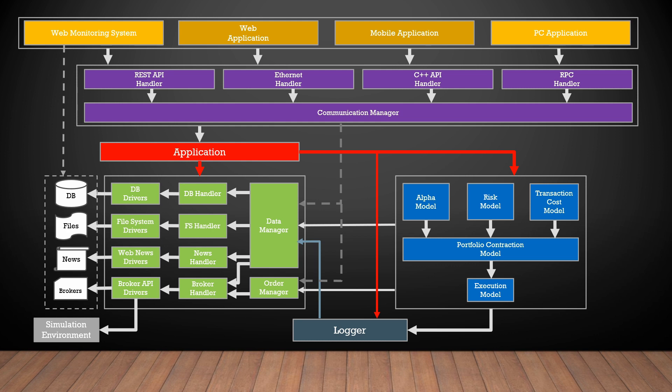Now we can easily change the data vendors or brokers. Also, we can use different user interfaces. And of course, we can make changes in part of the system without updating the whole application.